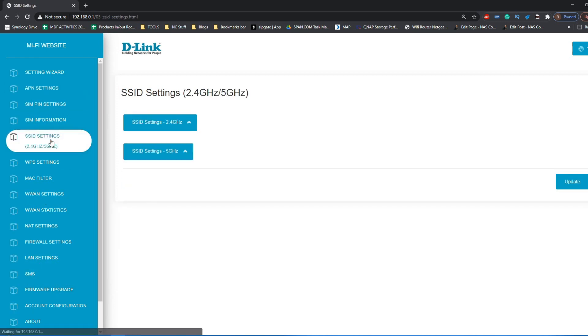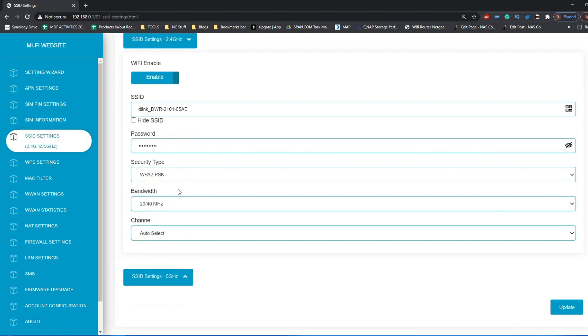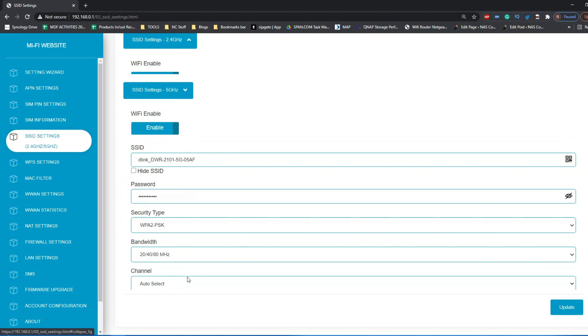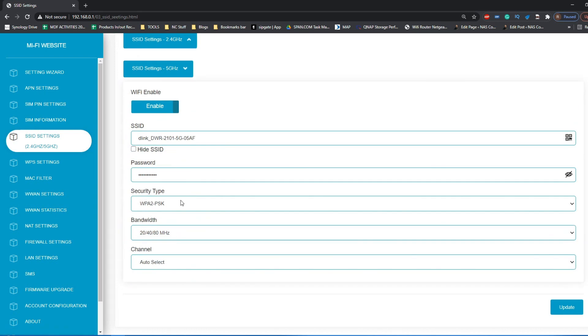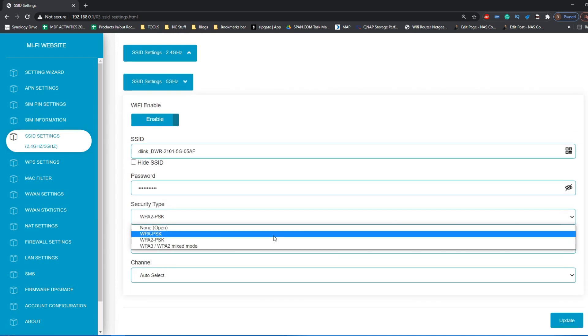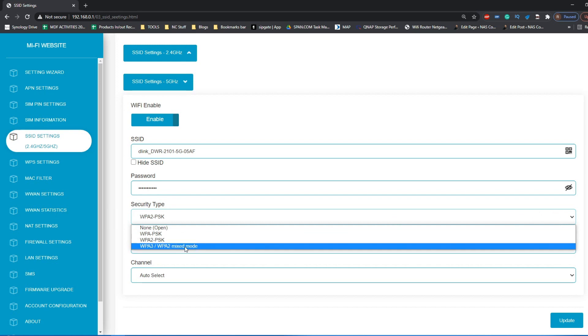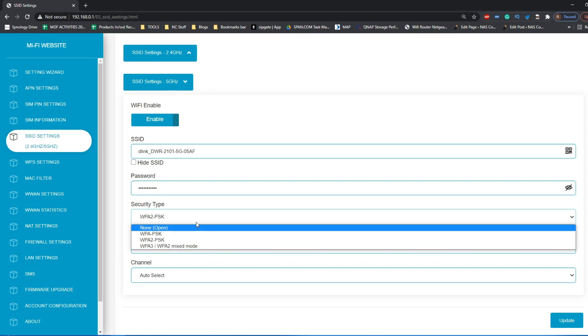You've got SSID settings where you can change a lot of the configuration options of each of the frequencies, the 2.4 gigahertz and the 5 gigahertz frequencies. Do bear in mind the performance is higher on 5 gigahertz, but some devices do not support it, and there is that beautiful inclusion of WPA3, something that is surprisingly still not more commonplace in modern routers right now.